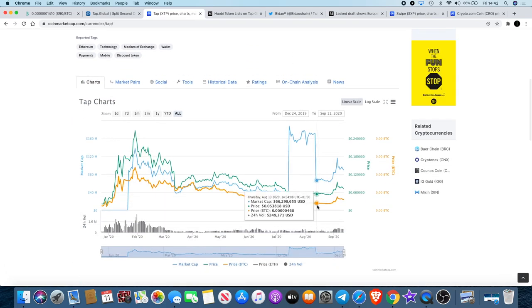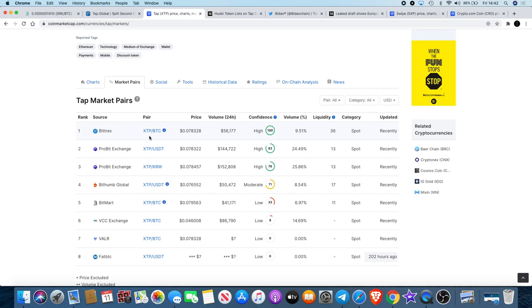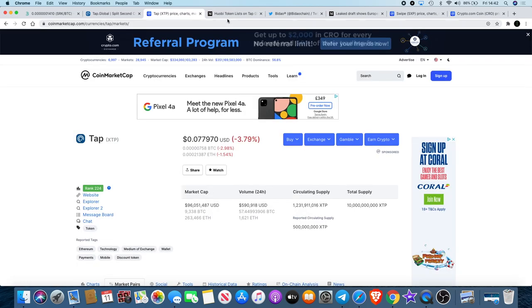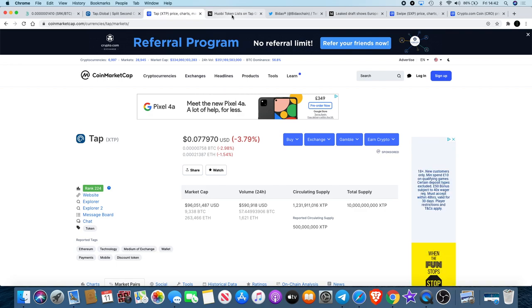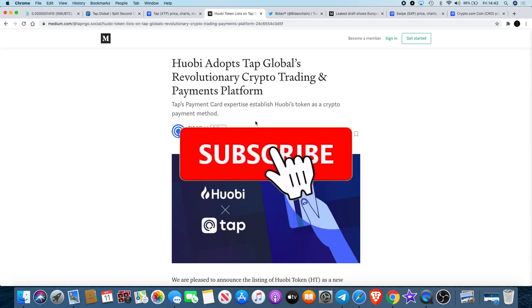TAP is available on Bitrex, Probit, BitHumb, BitMark, VCC Exchange, VALR, and FAT BTC. But also recently an announcement came out that they are actually listed on Huobi now. Huobi Global partnered with TAP for that listing and you can actually go and buy it on Huobi.